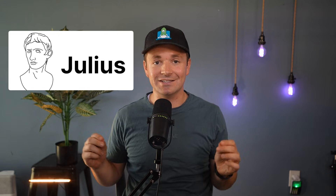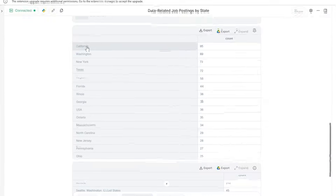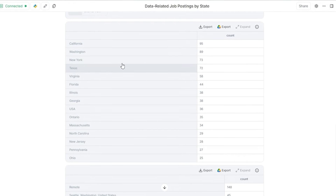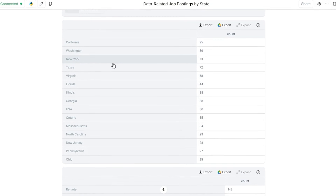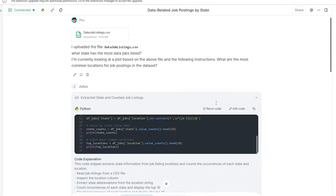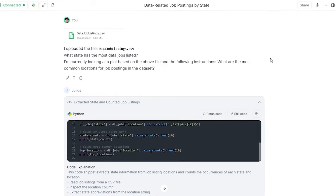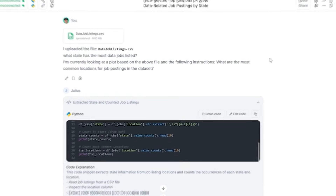This video is brought to you by Julius, your AI data analyst companion. Connect to your database and business tools, pull insights in minutes, no coding required. Thanks Julius for sponsoring this episode.